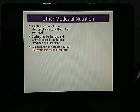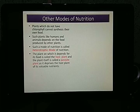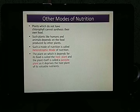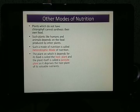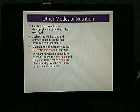When one plant is dependent on another plant for its food, that is called the heterotrophic mode of nutrition. The plant on which it depends is called the host plant, and the plant that depends on it is called the parasite plant, as it deprives the host of its valuable nutrients. Plants that cannot make their own food are called parasitic plants.